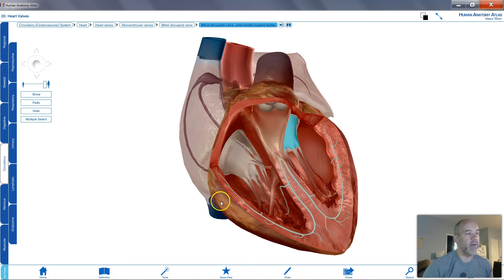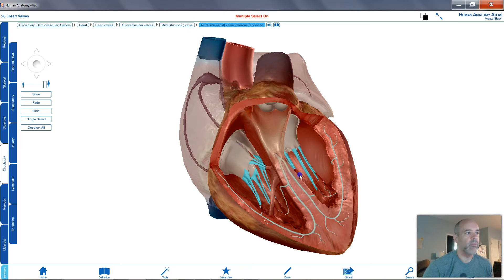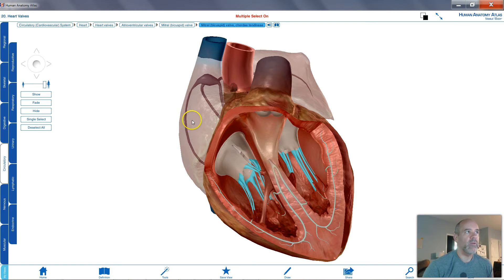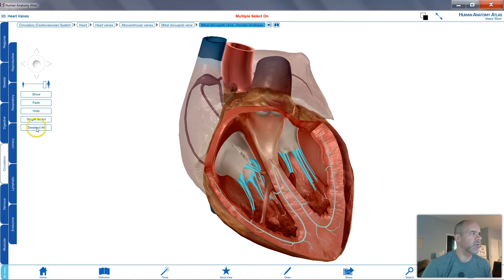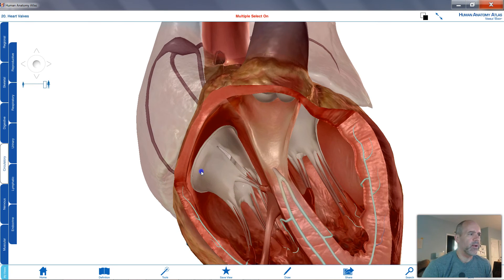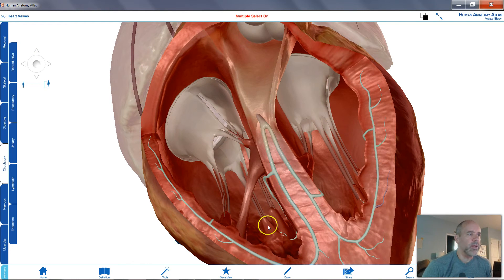You need to be able to identify those valves from your Chapter 18 study guide. Highlighted here in blue on both sides are the chordae tendineae, sometimes called the heartstrings, because they pull on those valve flaps to close them when needed. Let me zoom in down in here...